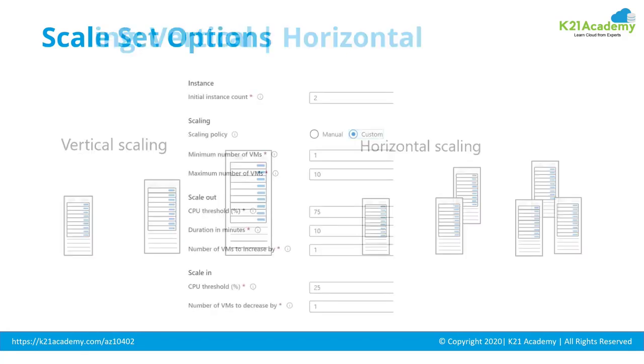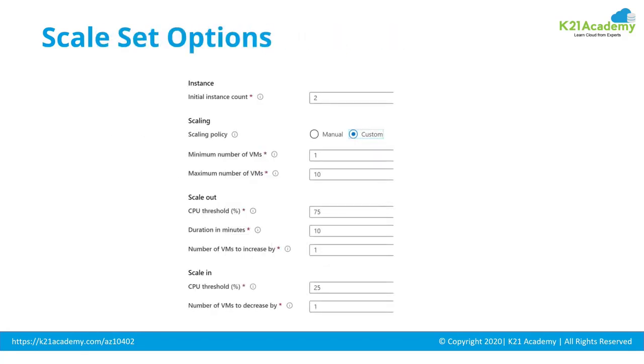Then she talks about the scale set properties covering manual versus custom scaling policy, also including properties like minimum or maximum virtual machine instances you can spin off, or the metrics like CPU utilization threshold on which you can scale up these virtual machines.